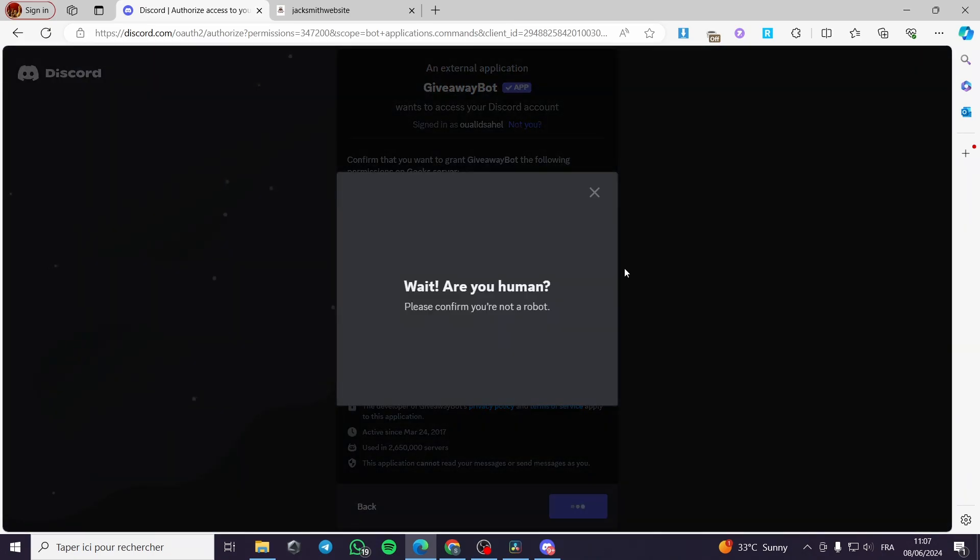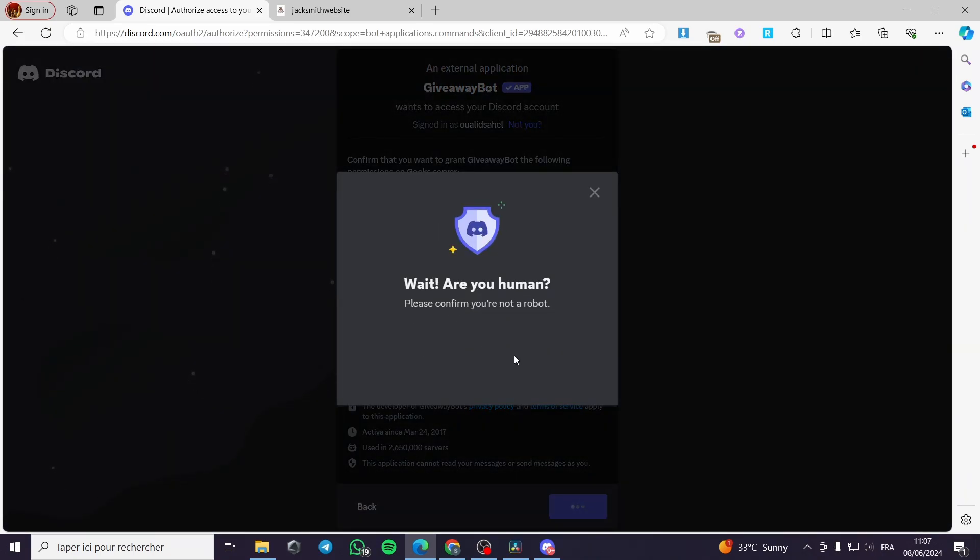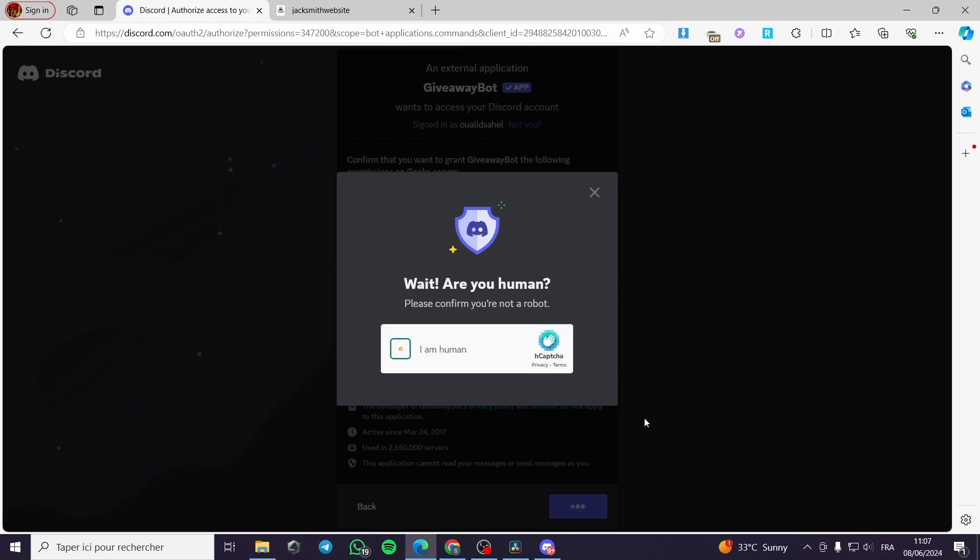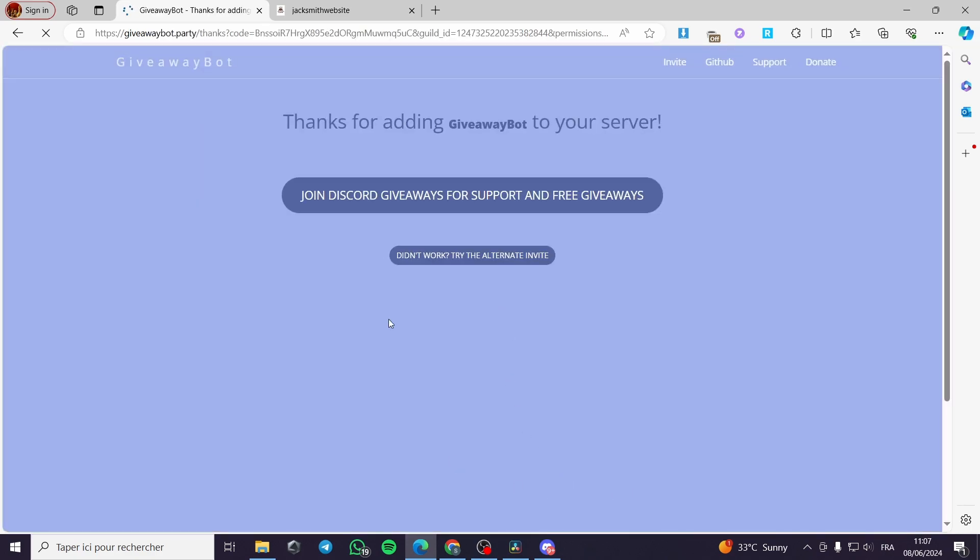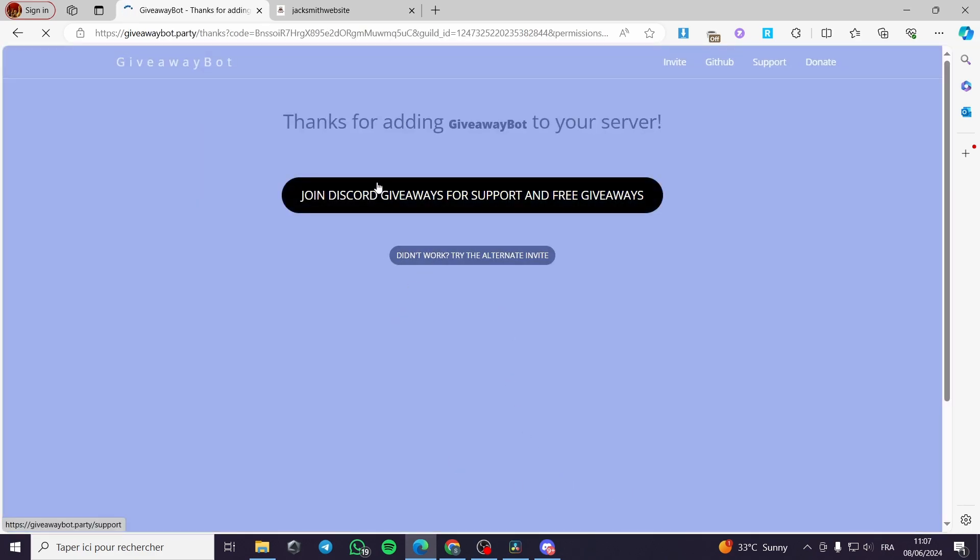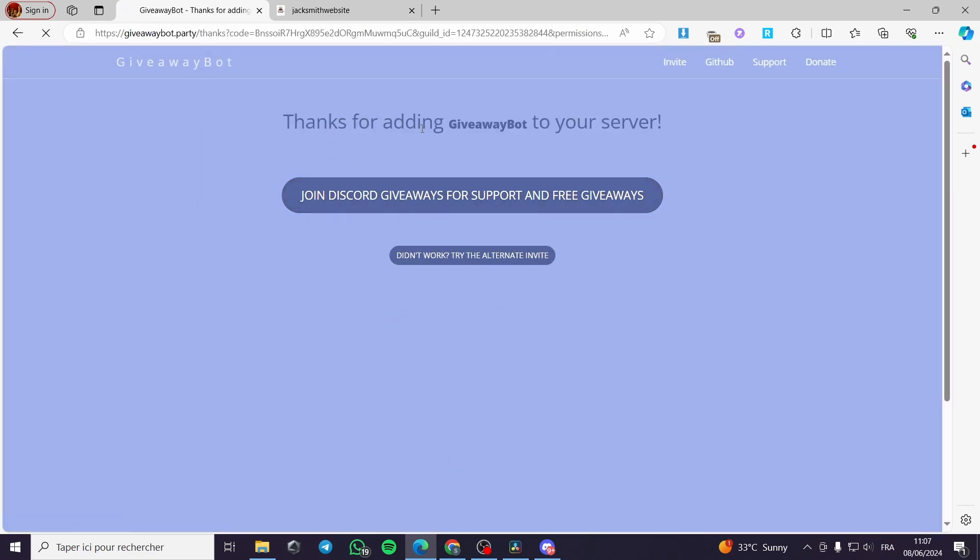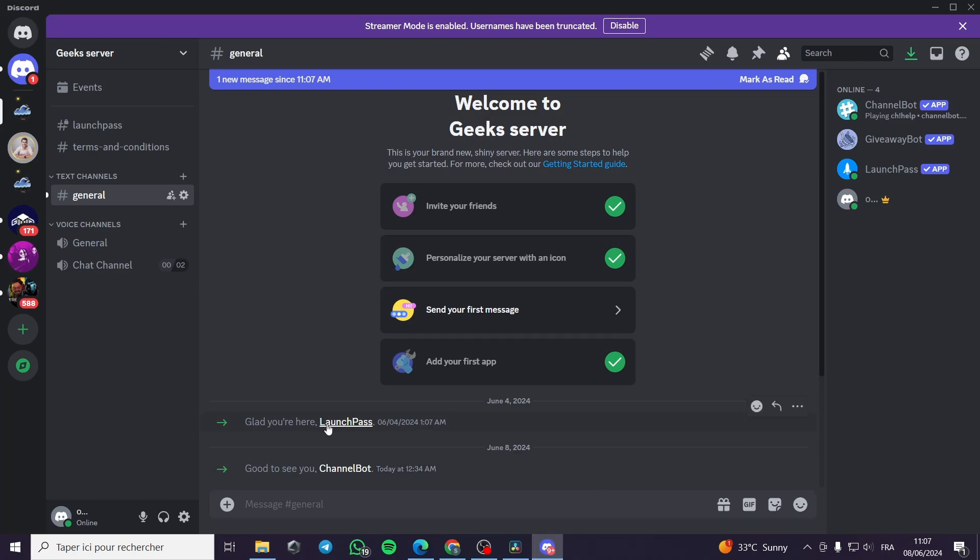I'm going to verify that I am a human right here. Verify that I am human. Everything is looking okay then I will wait for the response. Thank you for adding. Here we have the server added.